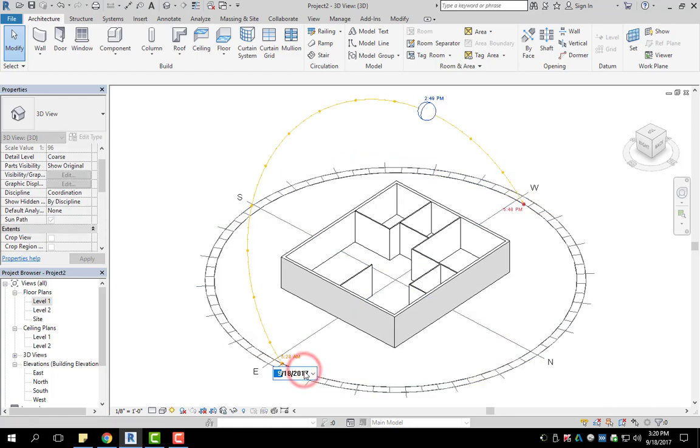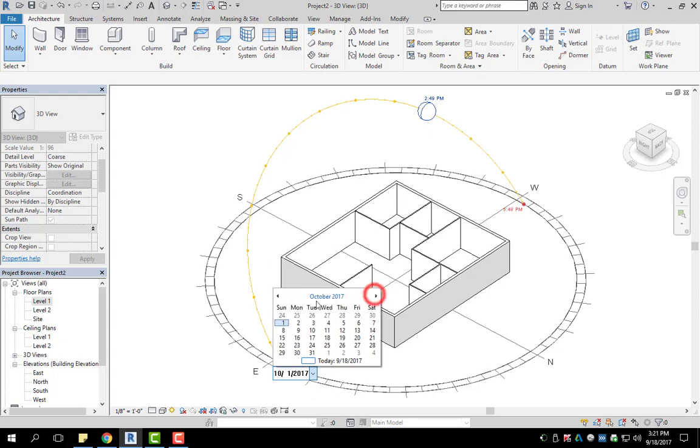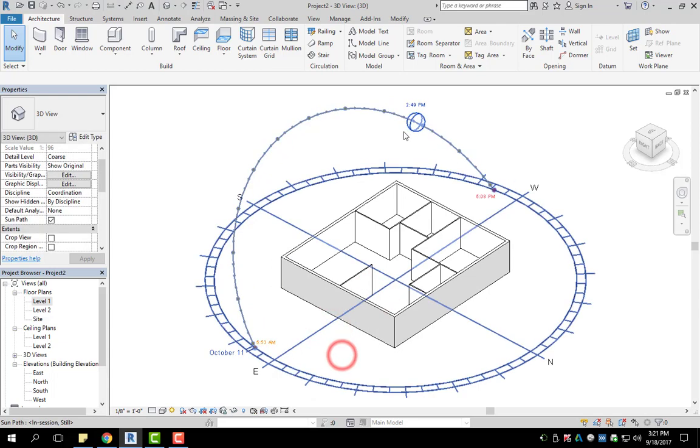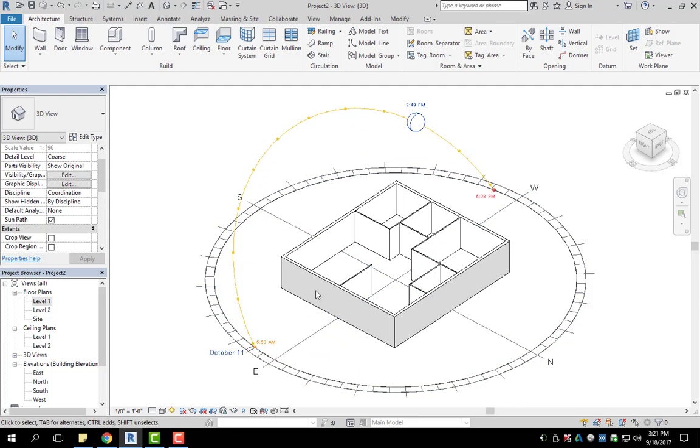If I left click on this date I can now change the date. So let's say I want to see my house on October 11th. I can select that and it's going to change the location of the sun.